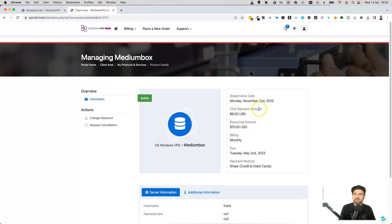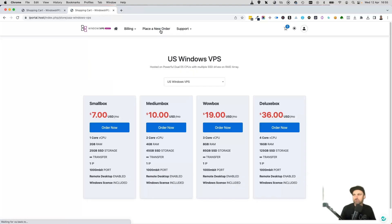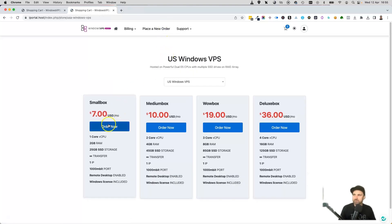Back then it was just six dollars to get started with the small box. You can see I upgraded to the ten dollars, and as you can see, I've been using it since 2020, so it's pretty impressive. What I'm going to do now is actually go ahead and place a new order, and I'll show you the discount code.